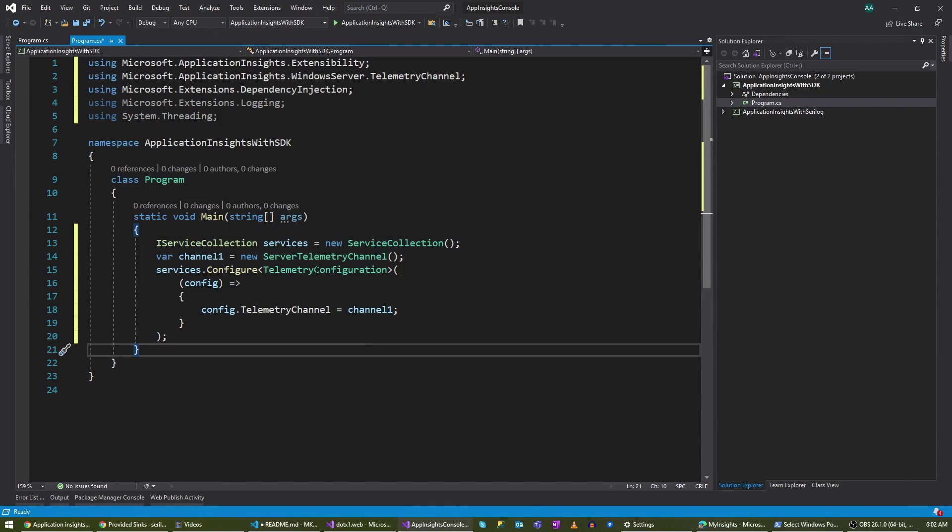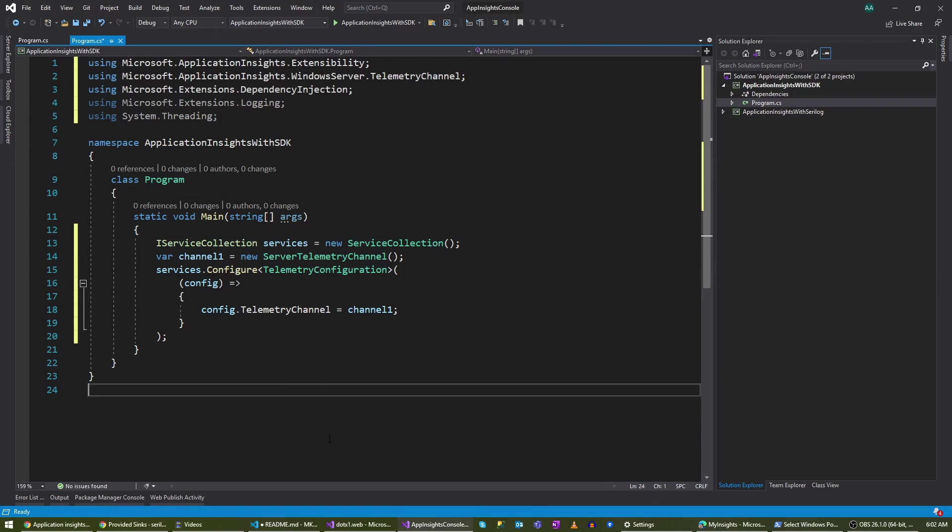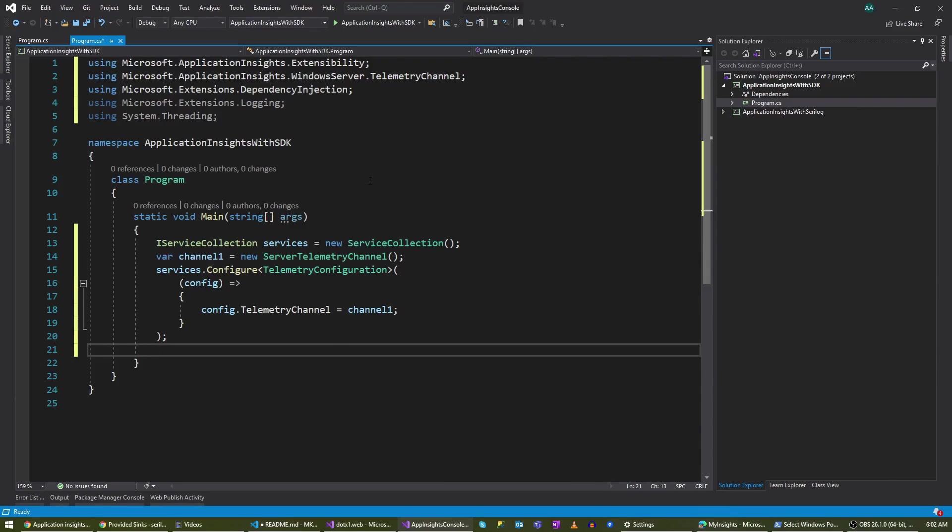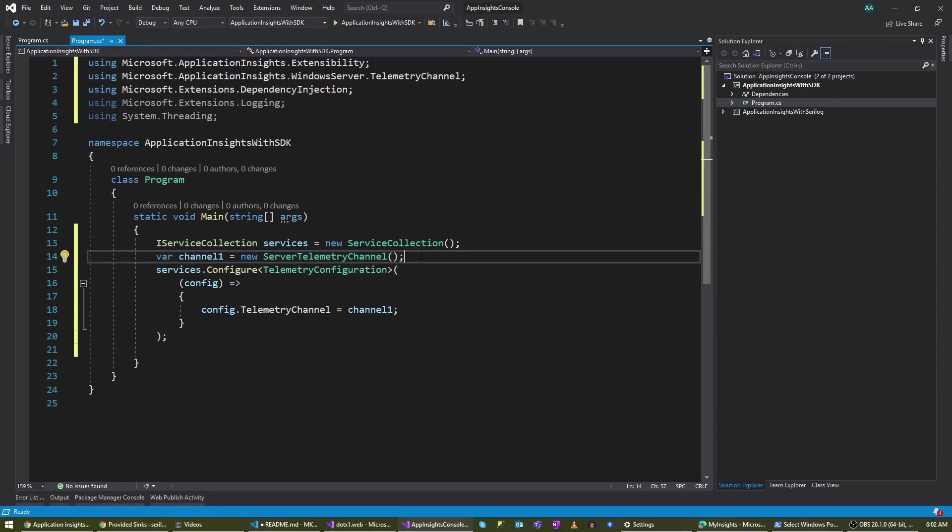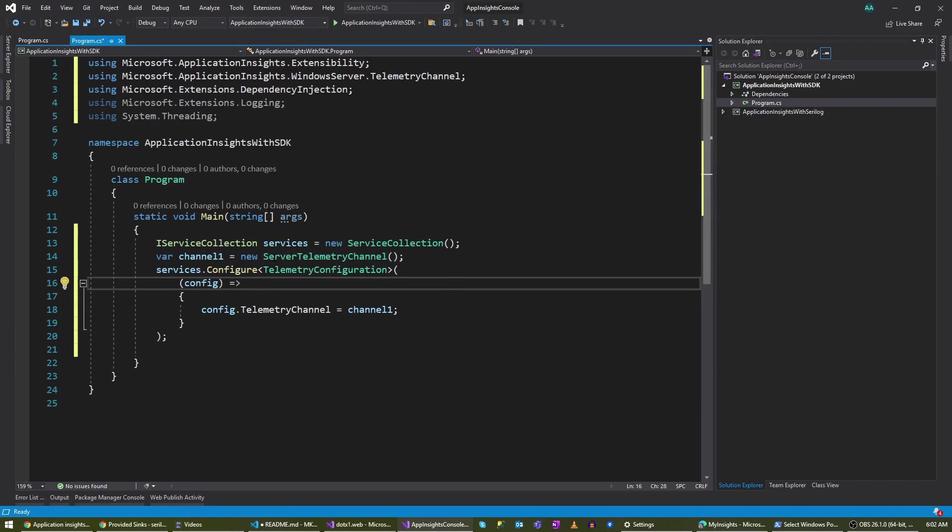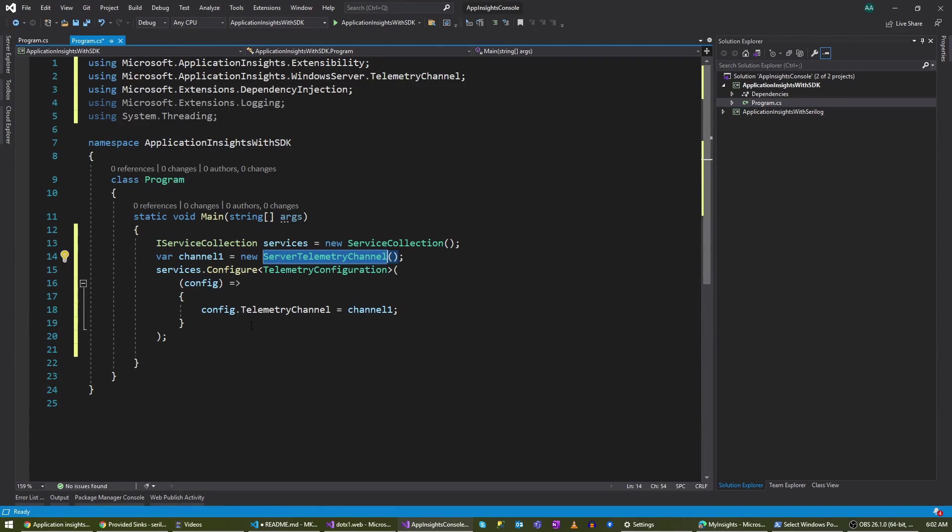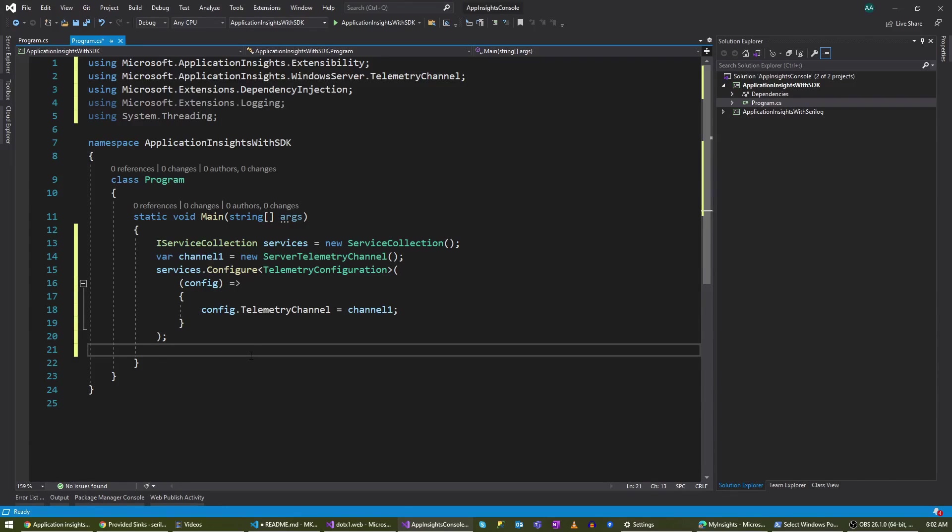We are going to add this service collection because we don't have a dependency injection setup in our console application. There's one thing that you should understand, and that is the server telemetry channel. There are two telemetry channels that you can use: one is in-memory and one is server telemetry. This is the more advanced one. Basically what these do is that this works as a buffer for your logs. You can configure the time that it should take to sync your logs to Application Insights.